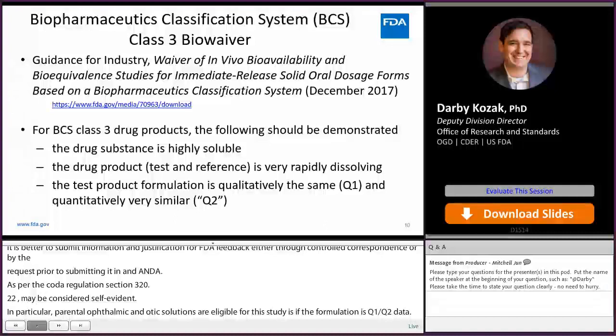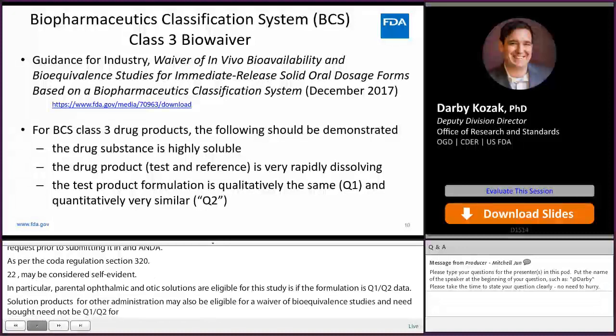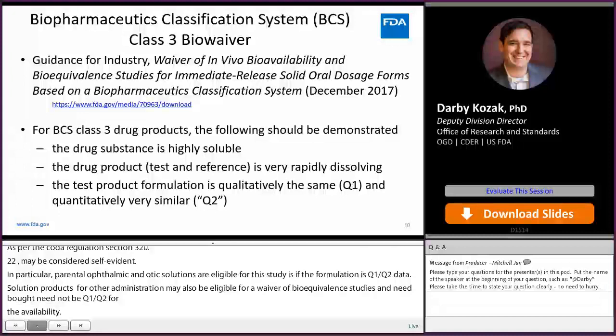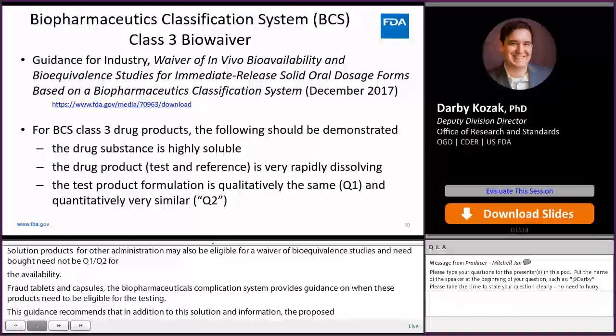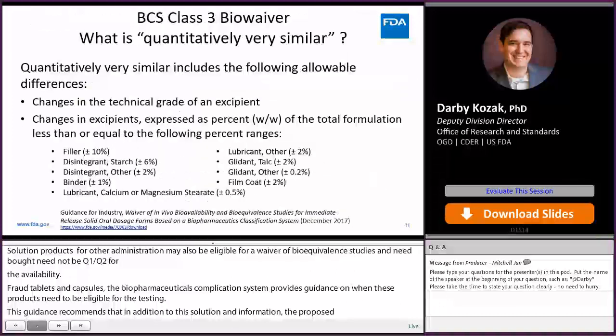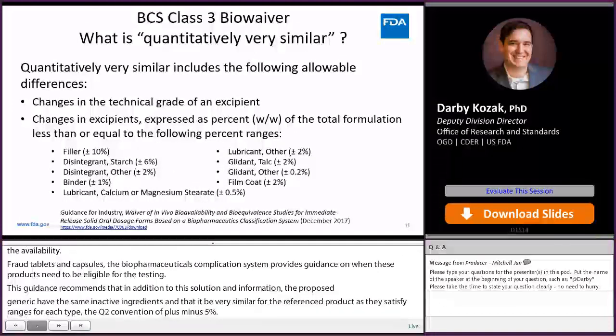For oral tablets and capsules, the biopharmaceutics classification system provides guidance on when these products may be eligible for a waiver of in vivo bioequivalence testing. This guidance recommends that, in addition to dissolution and permeability information, the proposed generic have the same inactive ingredients and that the amounts be very similar to the reference product. As the guidance specifies acceptable ranges for each ingredient type, the Q2 convention of plus or minus 5% generally does not apply.